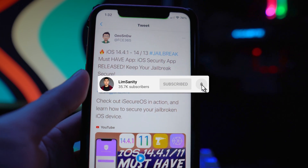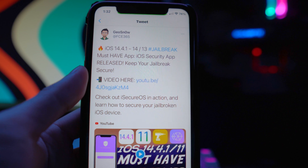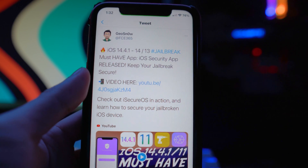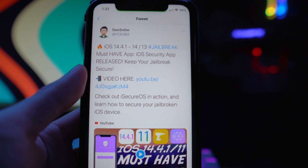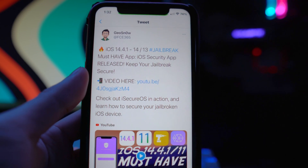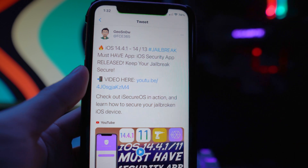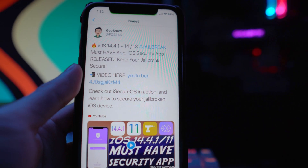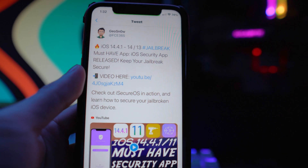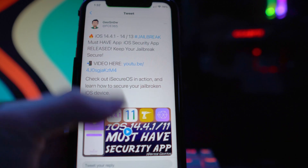What iSecureOS allows you to do is give you a bunch of information if it detects any threat to your device. So if you're installing a pirate tweak, it'll let you know. I'm going over all the things in this video, so huge credits to geosnow — make sure you guys go check him out. I'll leave a link down below in the description to his channel.